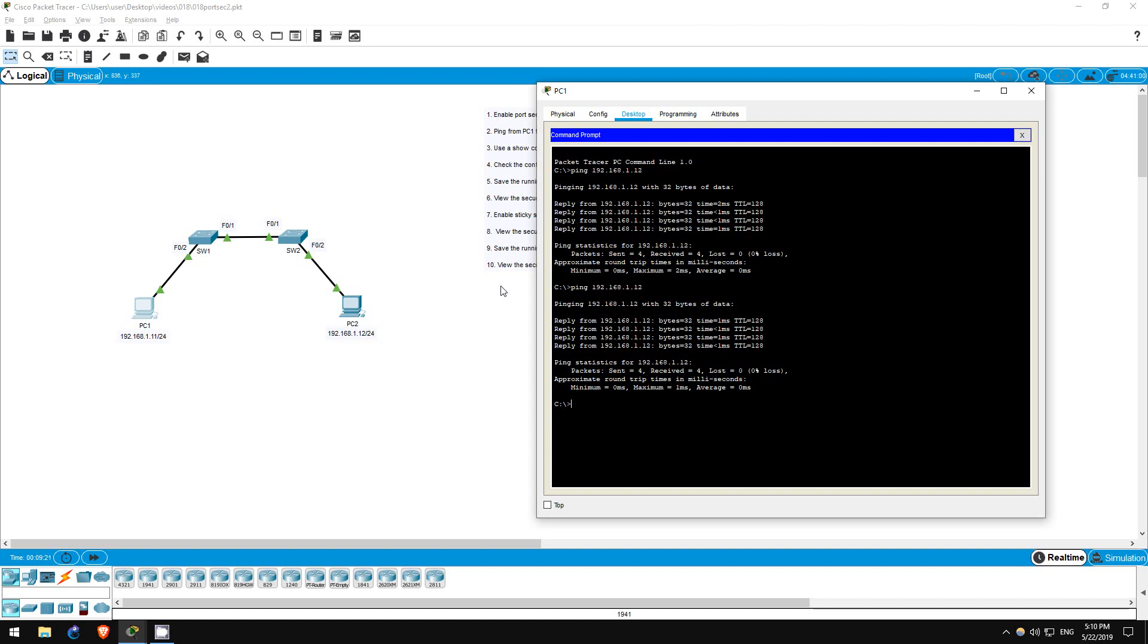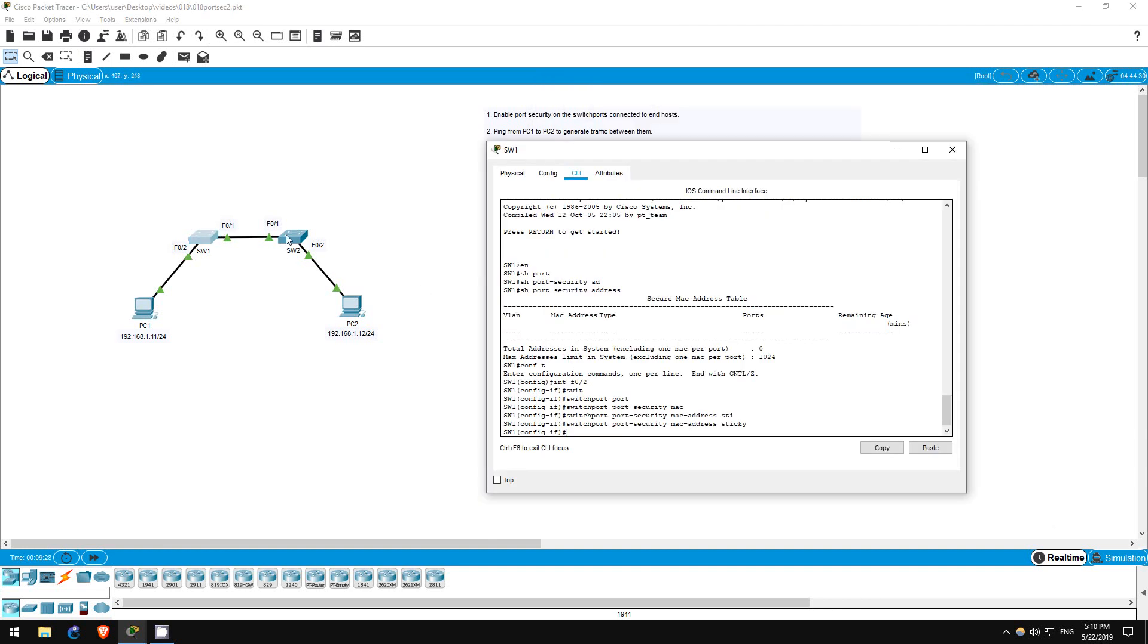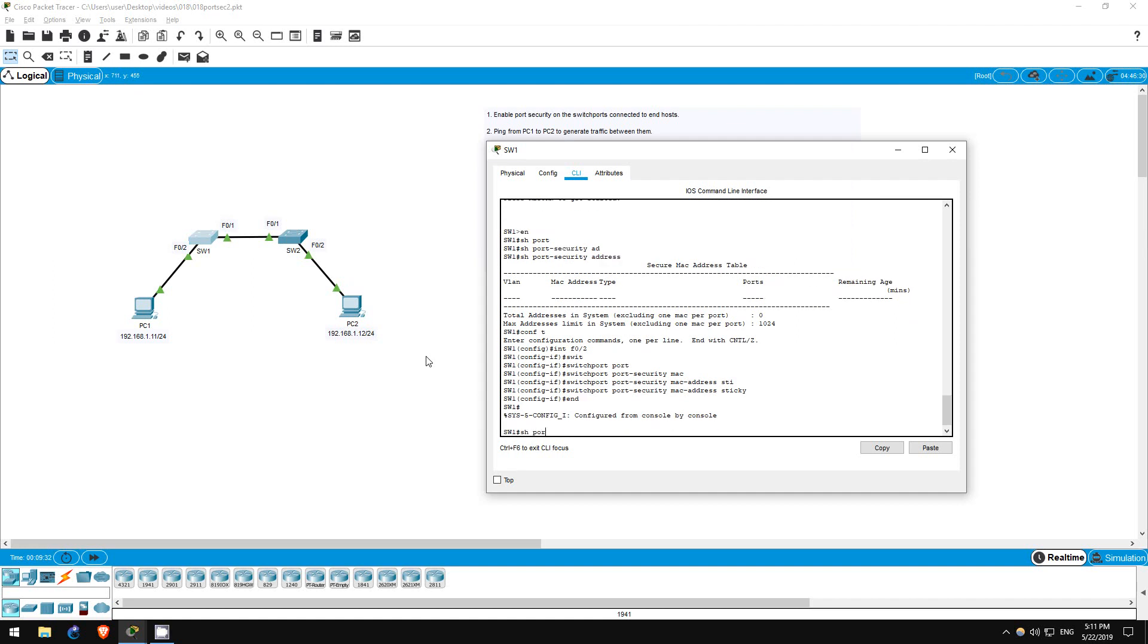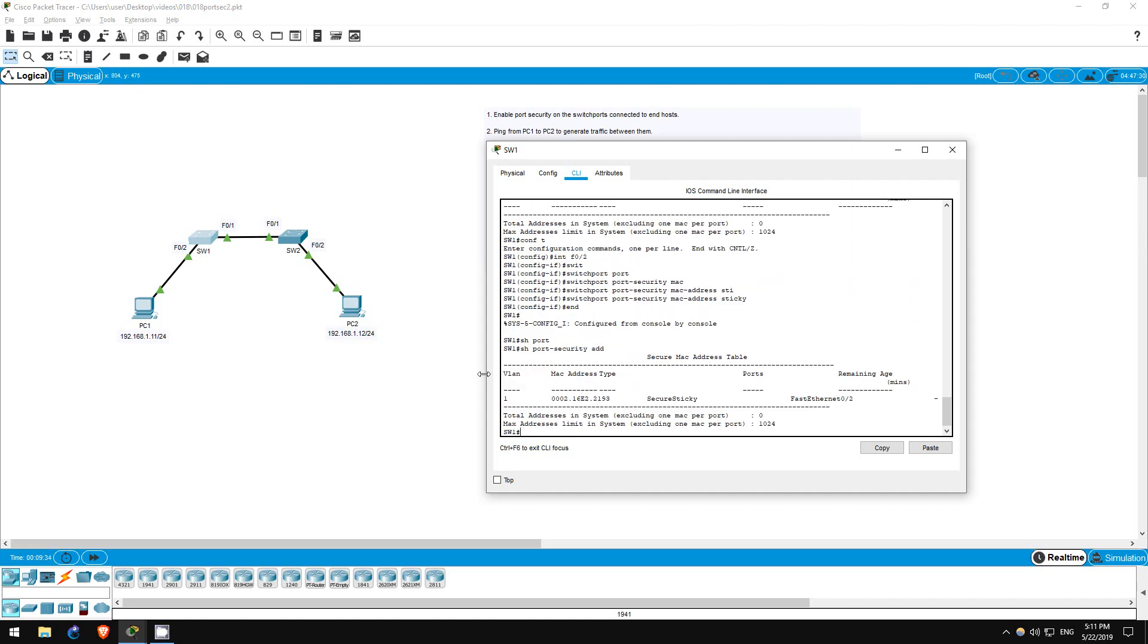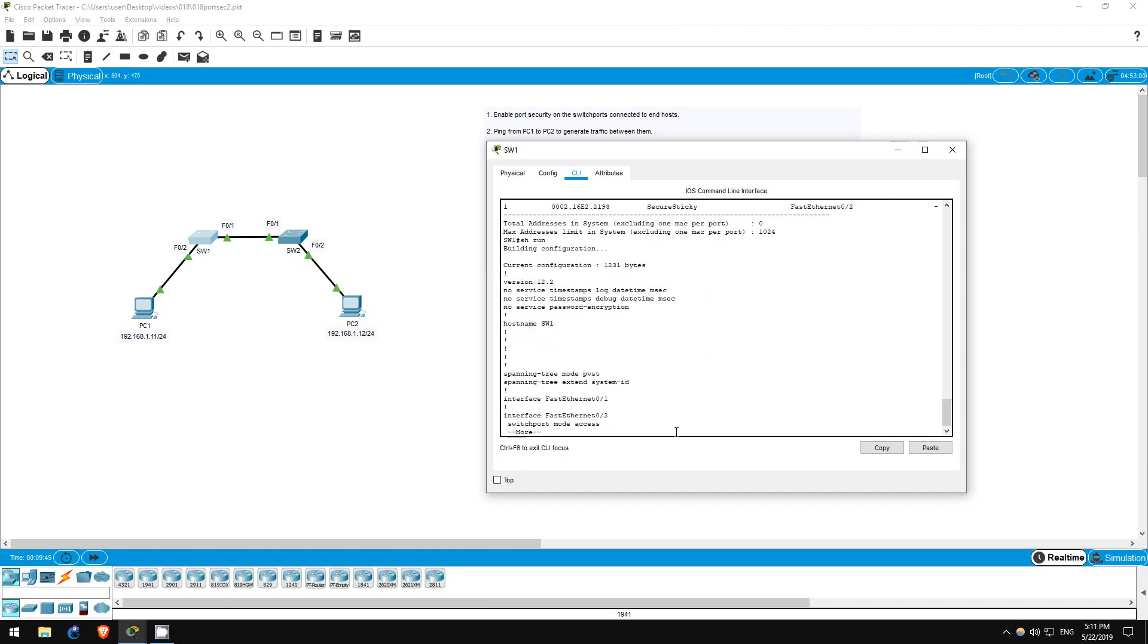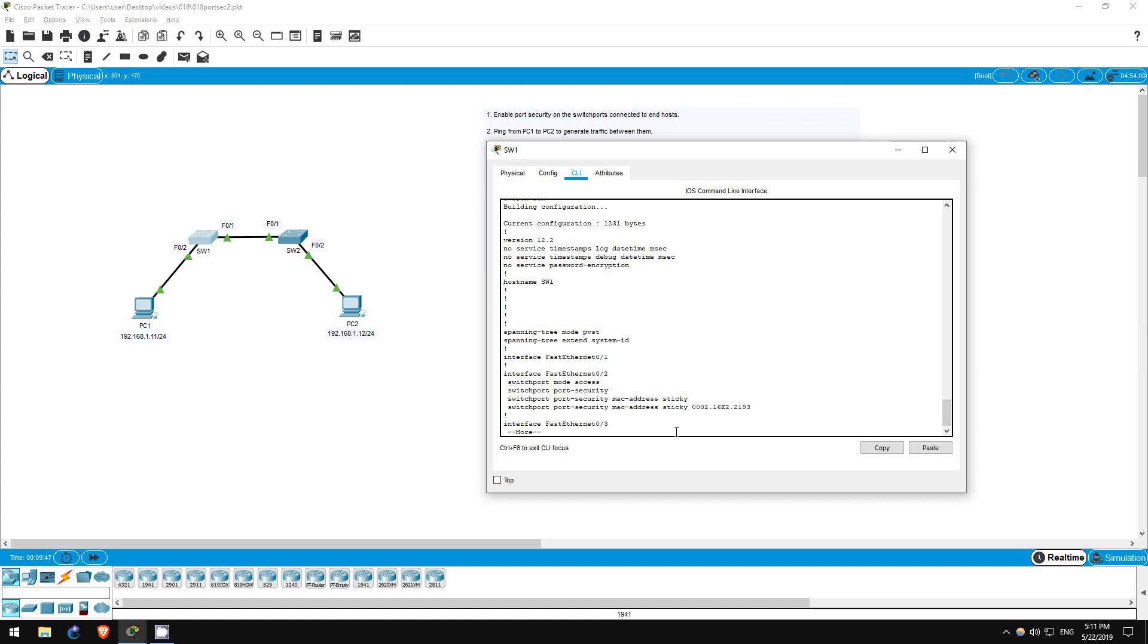Step 8 is to view the secure MAC addresses of switch 1, then the running config. So, on switch 1, show port-security address. There's PC1's MAC address again. This time it is listed as a secure sticky address. What's the difference? Well, let's check the running configuration. Show run. As you can see, in addition to the three commands we manually configured on the interface, there is a fourth one which we didn't configure.